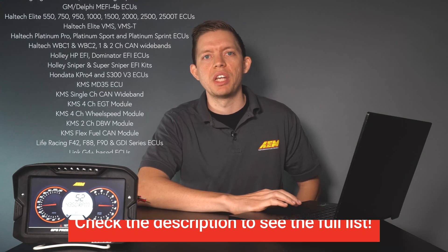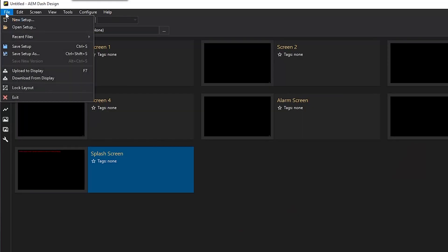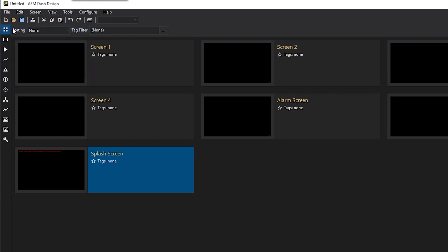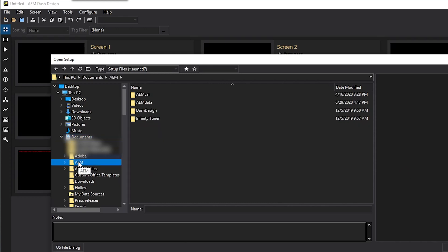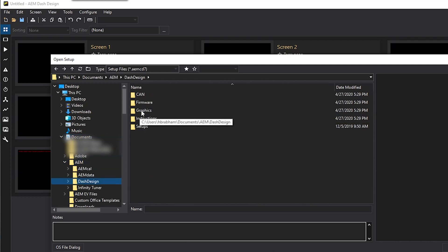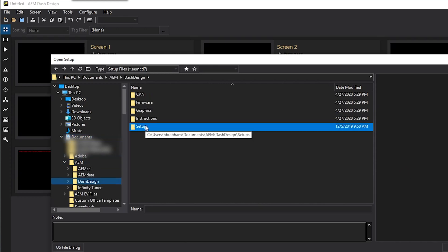Once you have Dash Design open, the first thing you're going to want to do is go to File and navigate through the folders to open up a new setup. Go to File, Open Setup, and by default all the files are going to be saved in your My Documents folder under AEM, Dash Design, Setups.